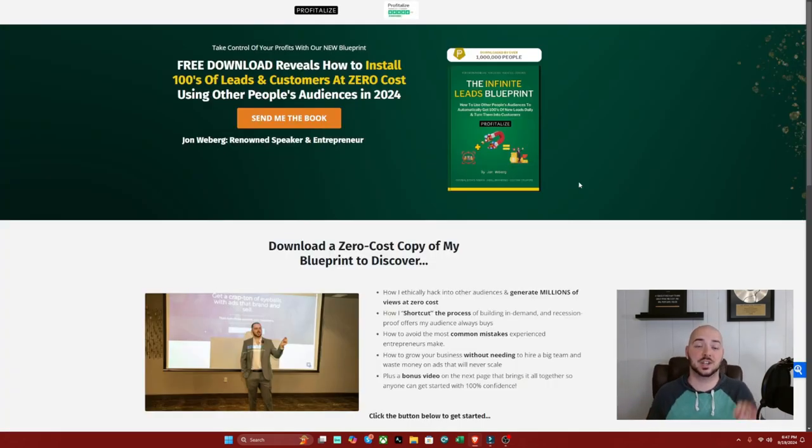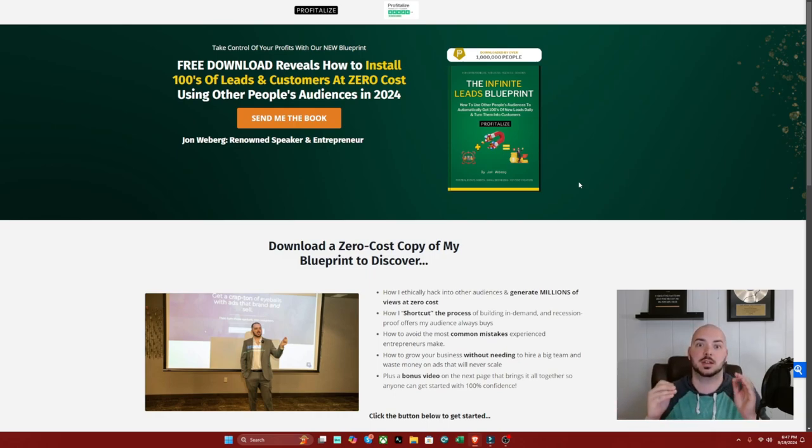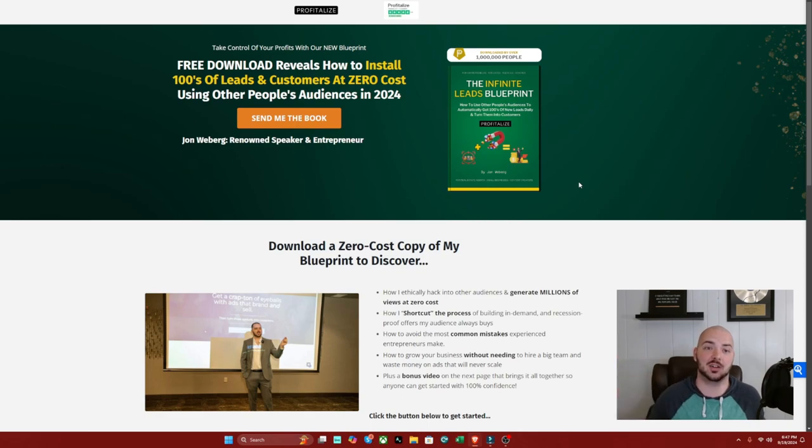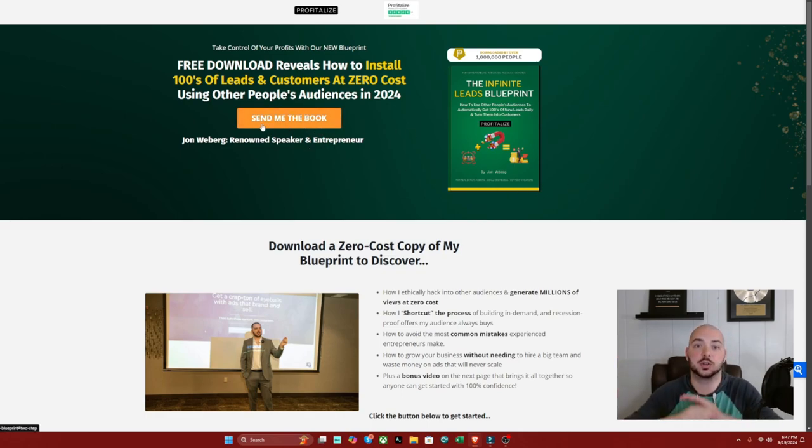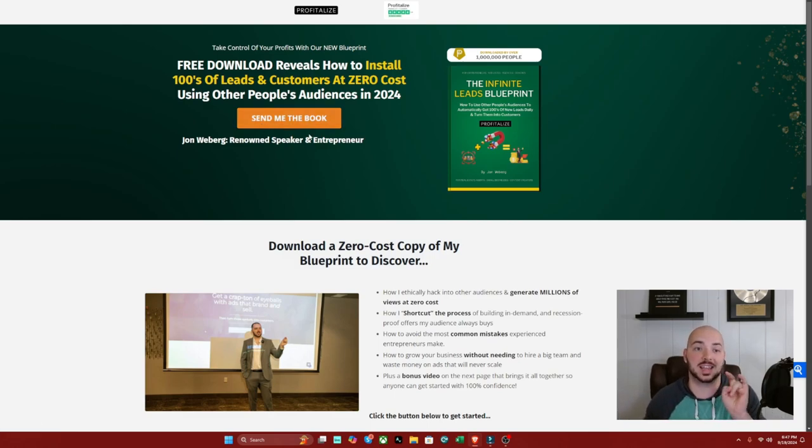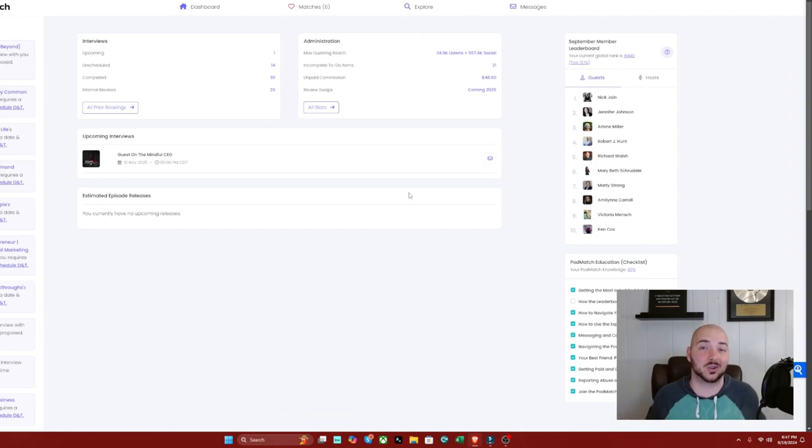By the way, if you want to access what I just showed you and also my second best performing lead and sales source to get sales right now, you can just go to the link in the description which will bring you to this page where you can instantly access completely free my resources and links to these tools. It's really easy.